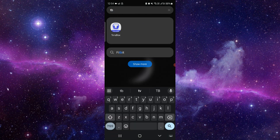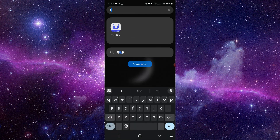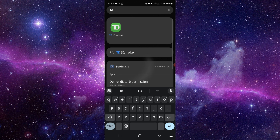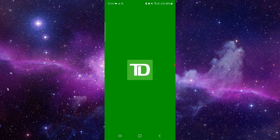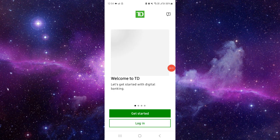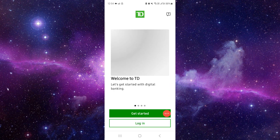Go to the TD Bank here, then you have to login. After login, you can go to the checks section, and then you can get there and it would be done.